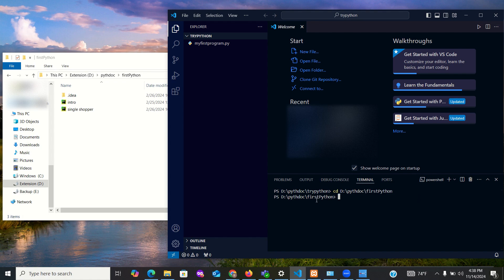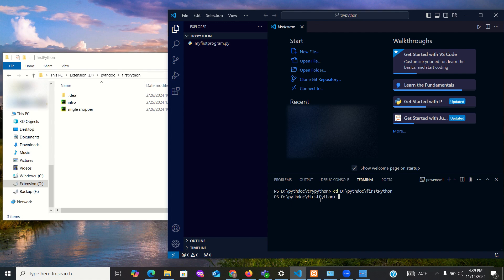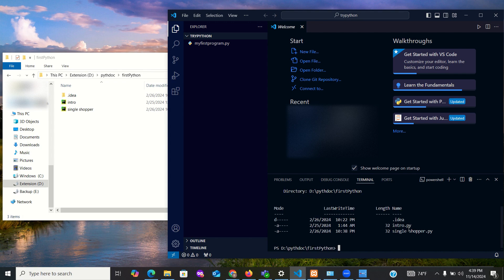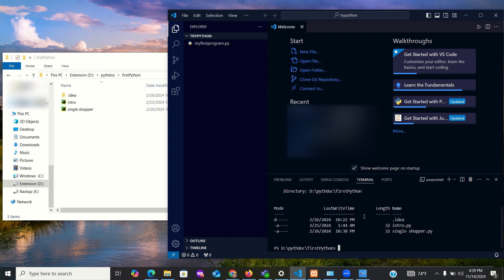Look at this - you are now inside the first Python folder. So if you want to do anything now, you can continue doing whatever it is you want to do. If I want to explore inside that folder, for instance, I can type dir and I see the same thing that is in the folder. As you can see: dot ID, dot idea, intro, single shopper - these are the things that are here as well. So this is how to navigate your folder within the terminal.